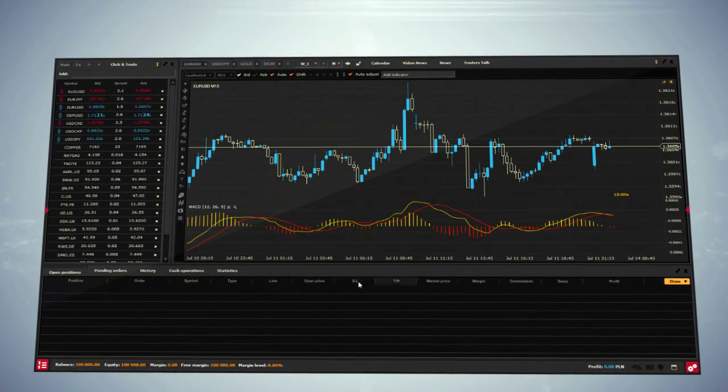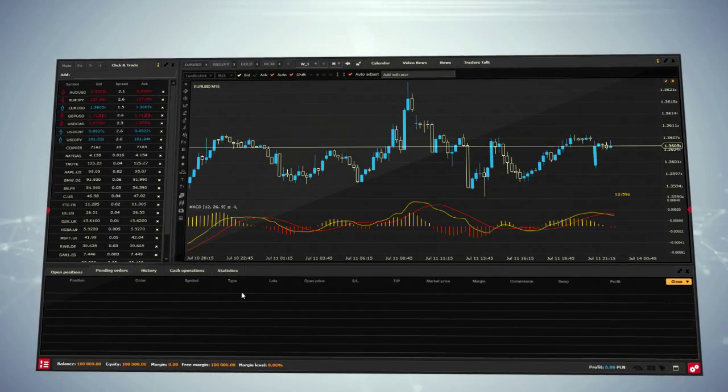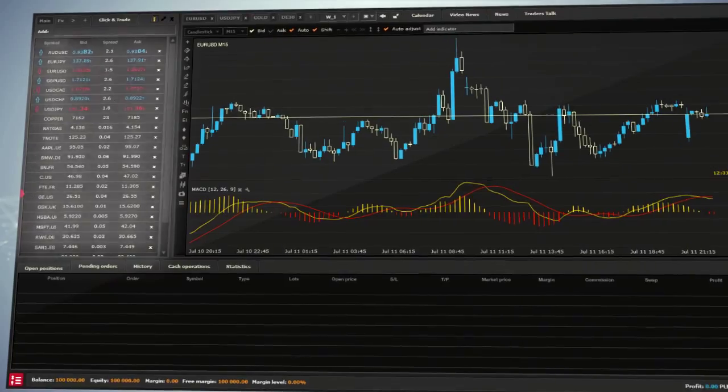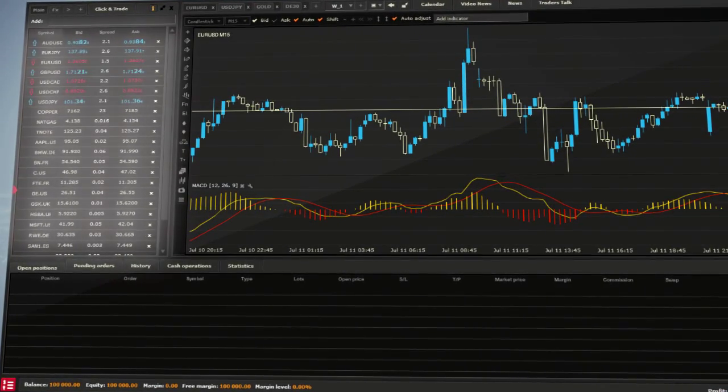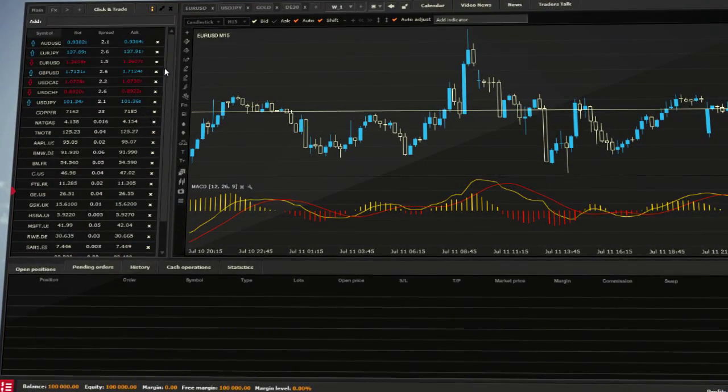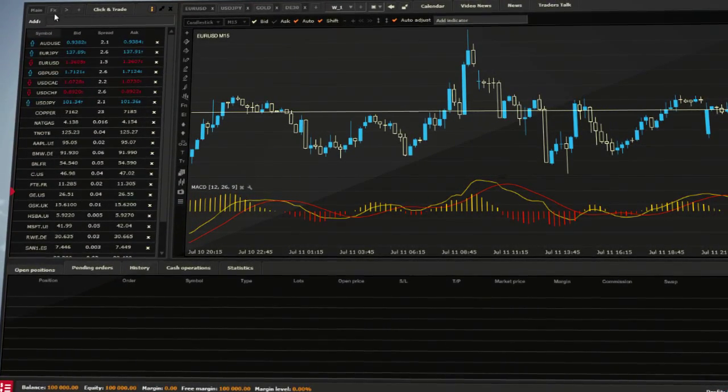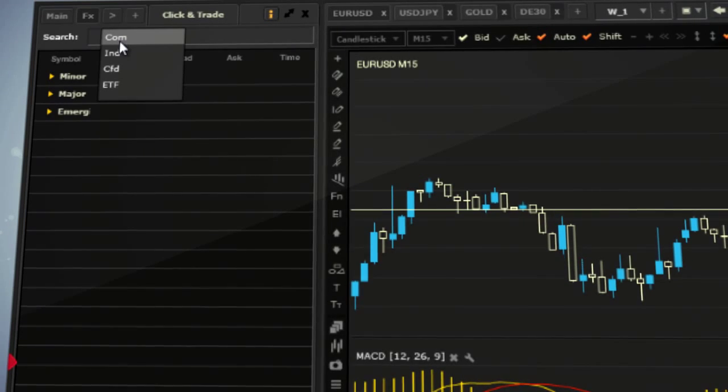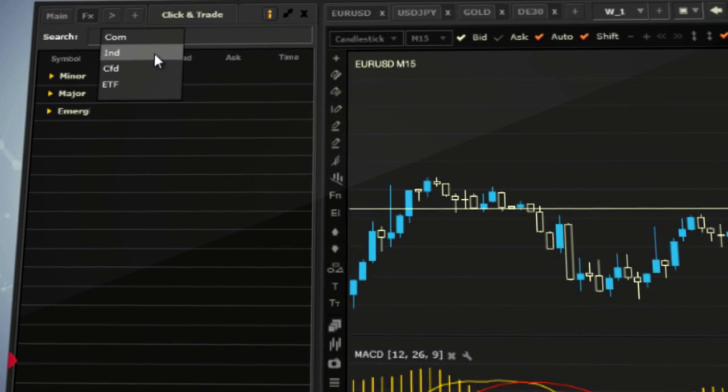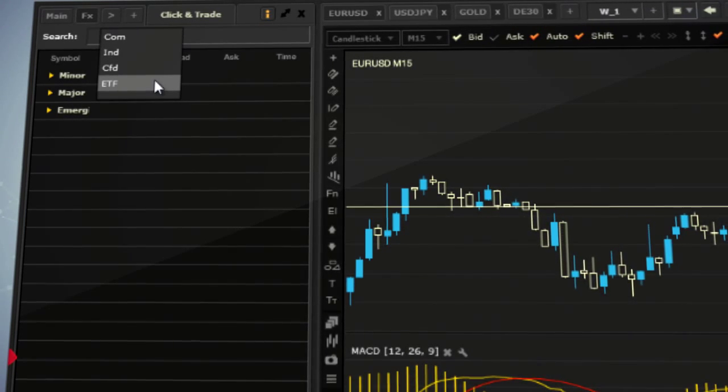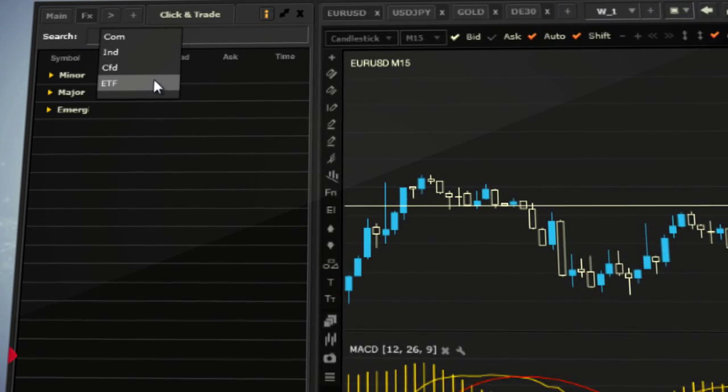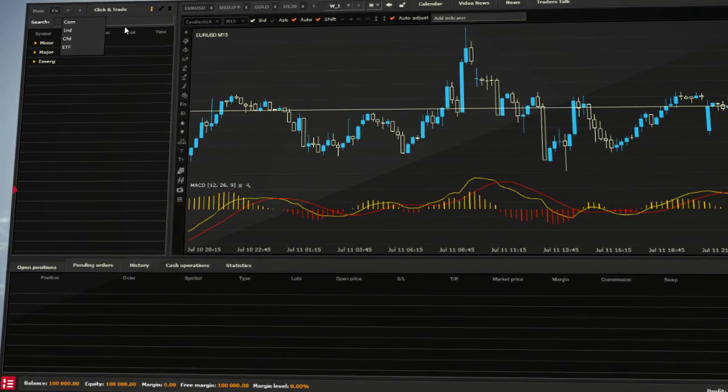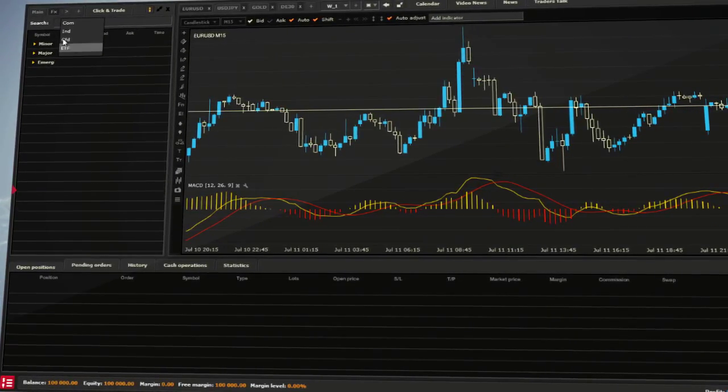The main sections of XStation are the Market Watch window, which enables you to track financial assets prices, including Forex, Commodities, Indices, Equity CFDs and ETF CFDs from all over the world.